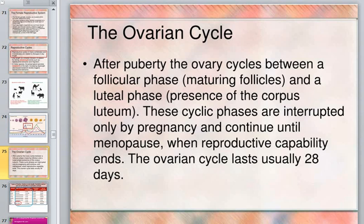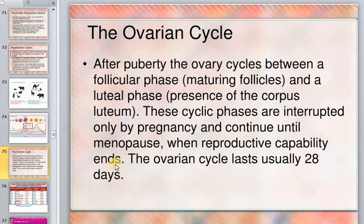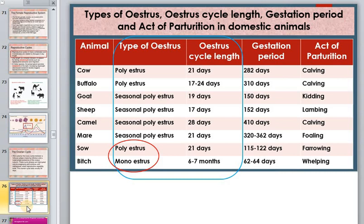Females can be fertilized at certain times based on which part of their cycle they are in. Species in which females spontaneously ovulate include rats, mice, horses, pigs, monkeys, and humans. After puberty, the ovarian cycle alternates between a follicular phase and a luteal phase. This cycle is interrupted only by pregnancy and continues until menopause. For humans, the cycle is 28 days in general, but for animals there are different types of estrous cycles and gestation periods.